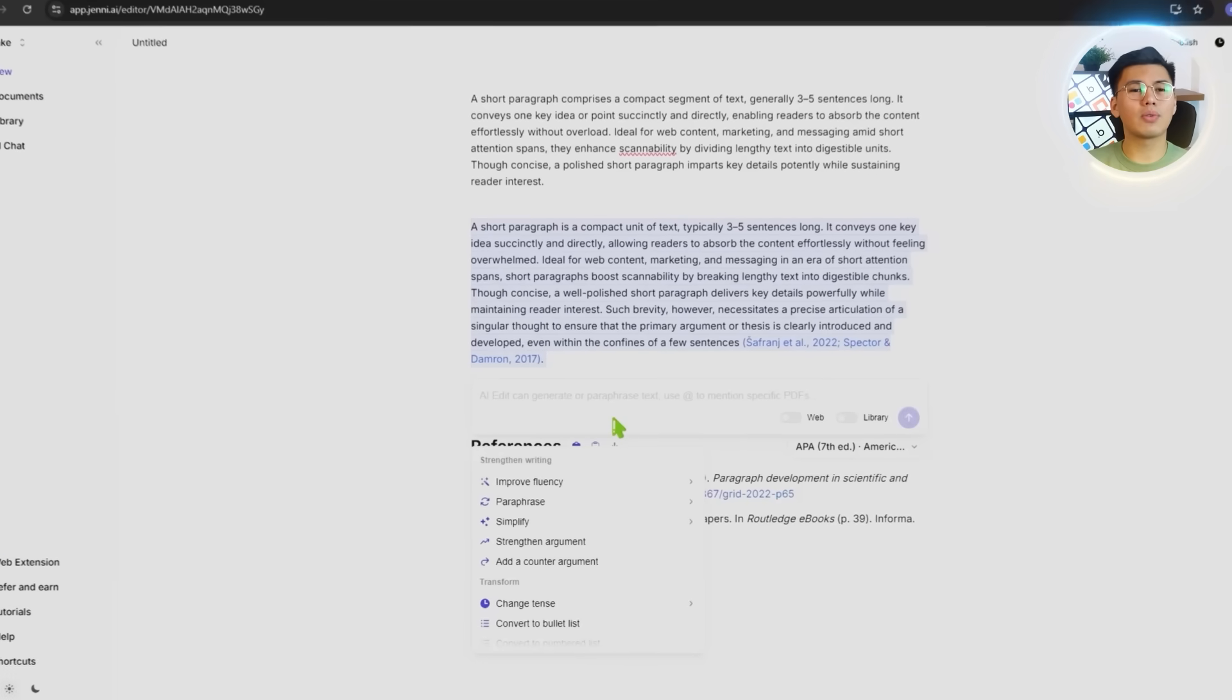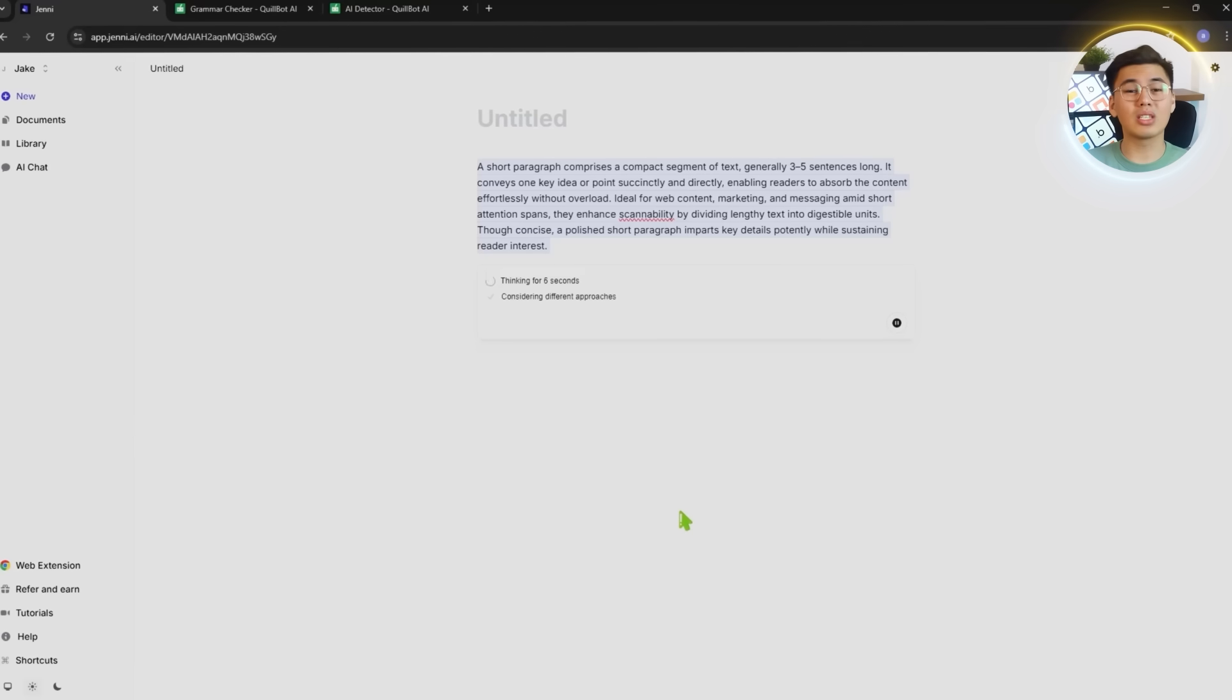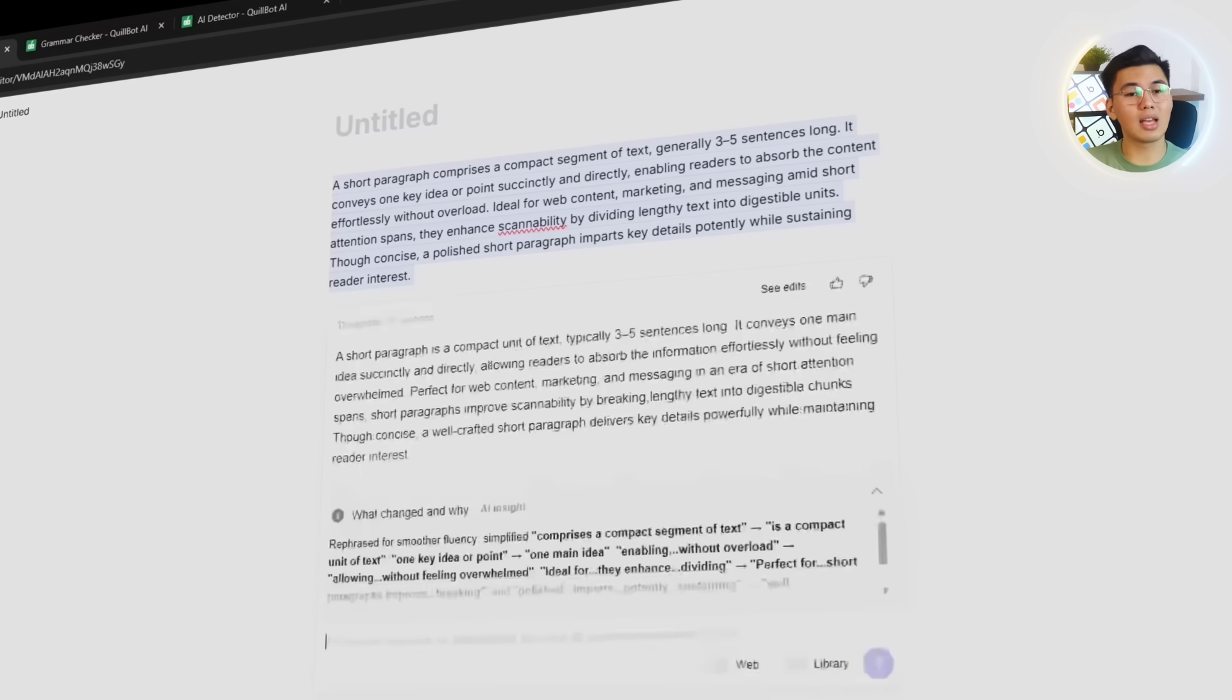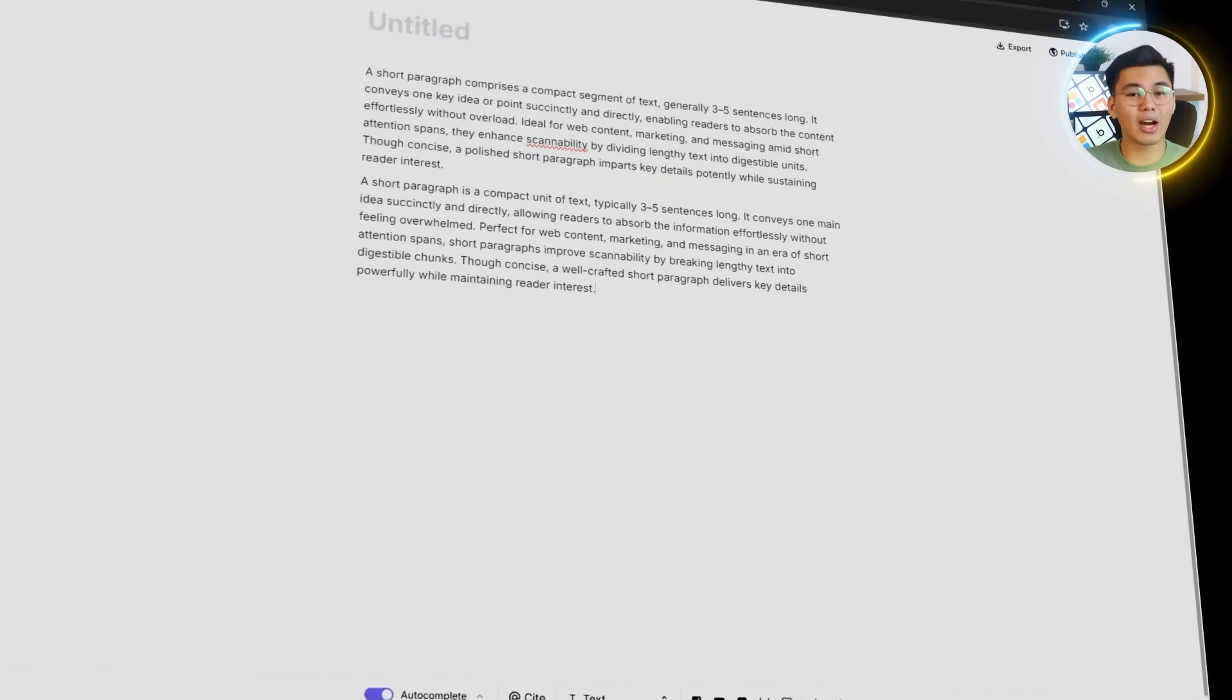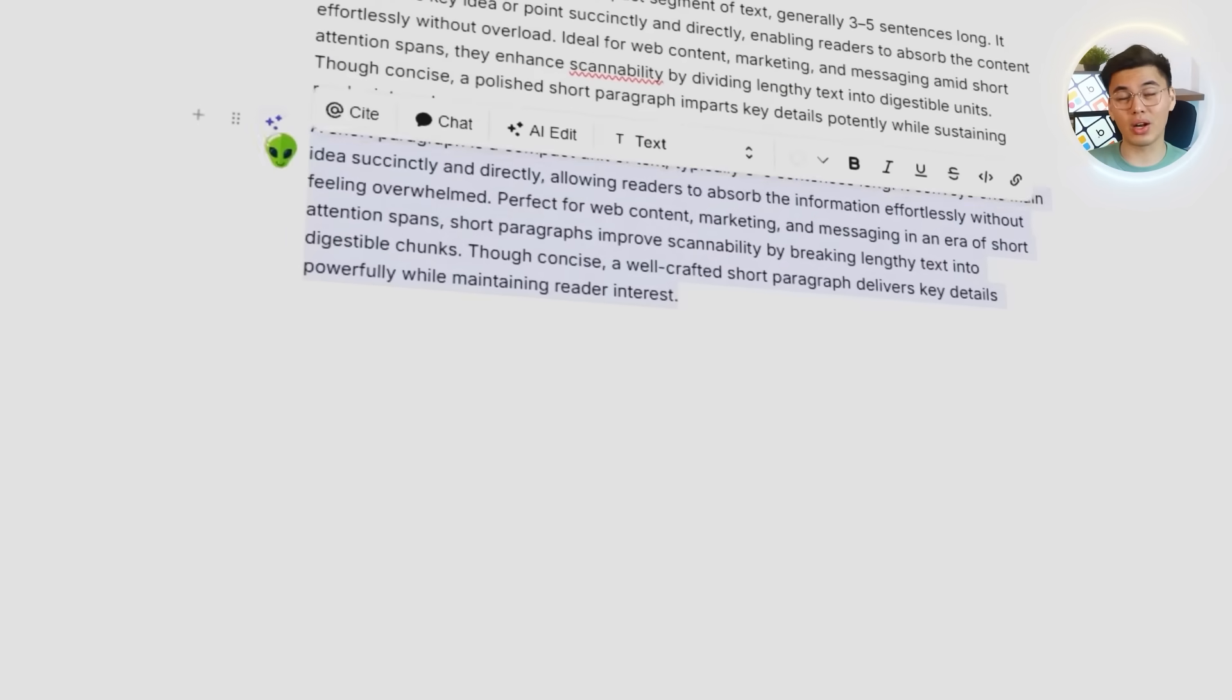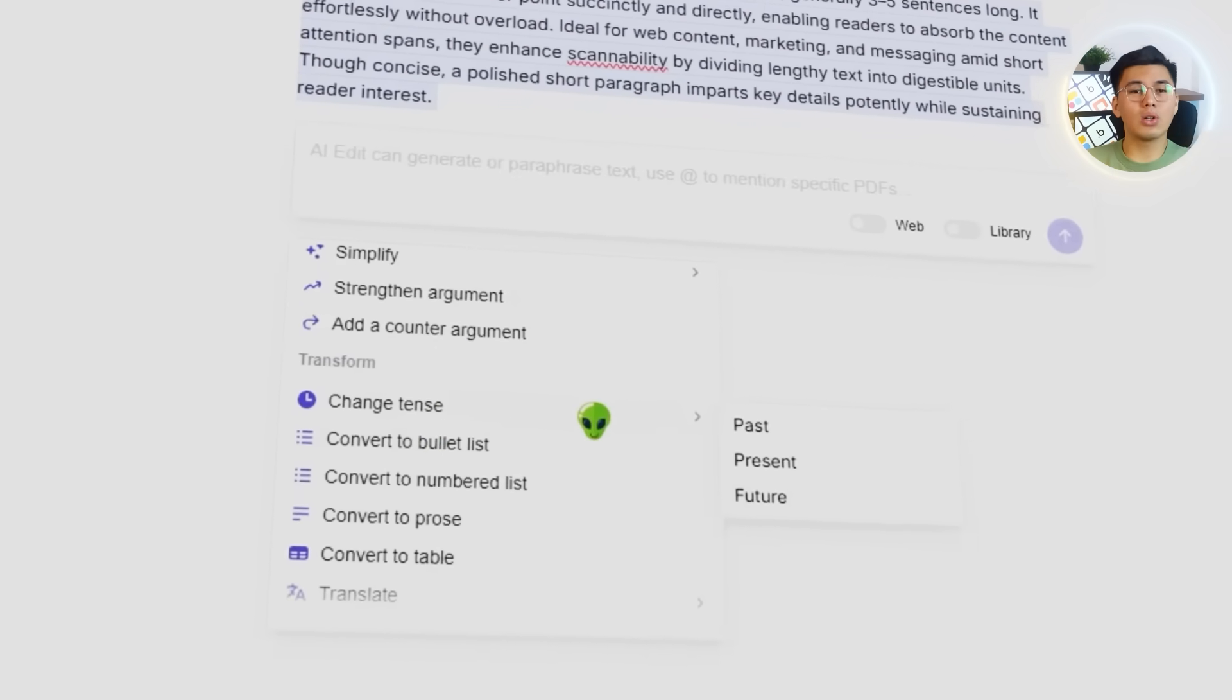We'll walk through the strengthen writing options first, because they're the ones people use most often. Each choice produces a noticeably different take on the same text. Paraphrase gives you a fresh rewrite, improve fluency smooths things out, simplify drains unnecessary complexity, strengthen argument tightens reasoning, and add counterargument introduces a thoughtful opposing point. Seeing them back-to-back makes it easy to understand how flexible Jenny is when it comes to rewriting tone, structure, and intent.